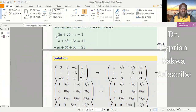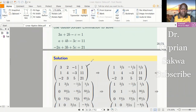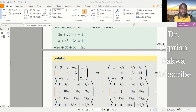I can see the augmented matrix has entries: 3, 2, negative 1, then 1; next row: 3, 2, negative 1, then 1; next row: 1, 4, negative 3, 11; and then negative 2, 3, 5, 21. Now I've extracted the augmented matrix — this is the augmented matrix.